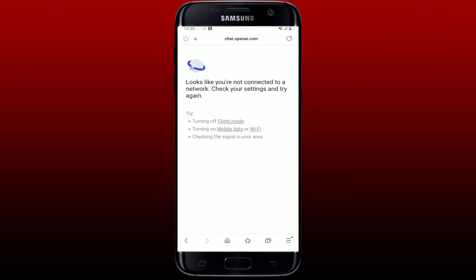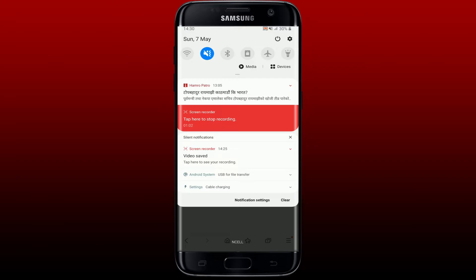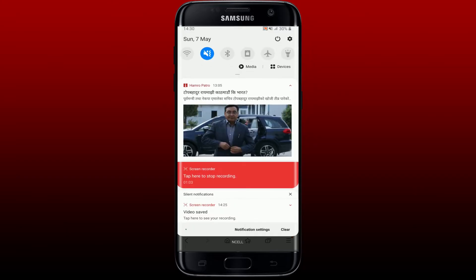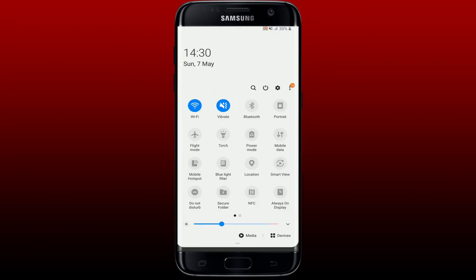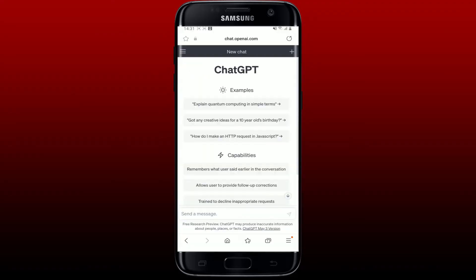The first thing to do in order to fix your network problem while accessing ChatGPT through a web browser is to make sure that the device you are using is connected to a stable internet connection. You can also try switching between Wi-Fi or cellular data to find the best connection for yourself.